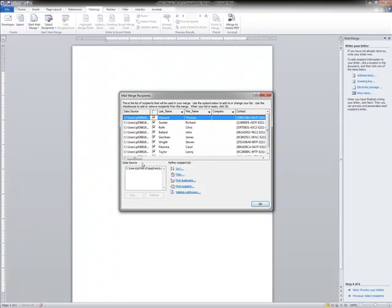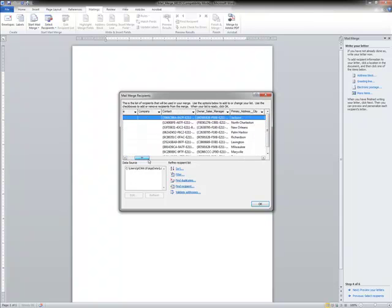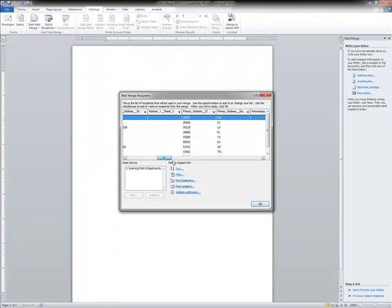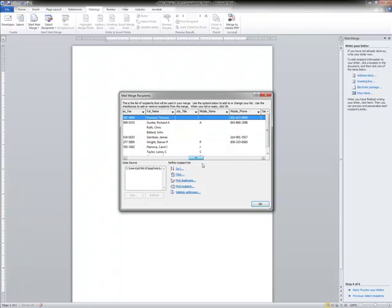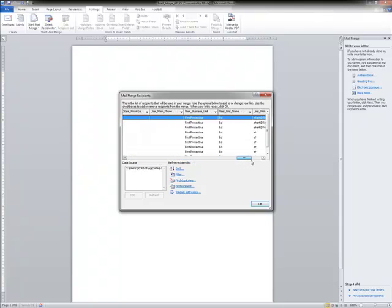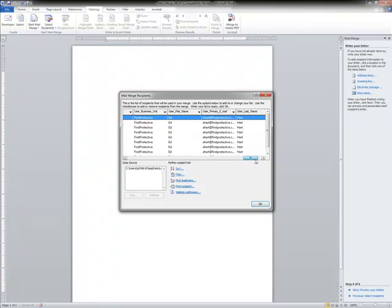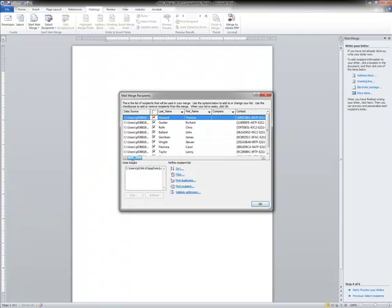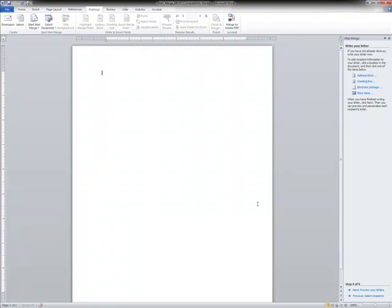And I can scroll through and look at all of the fields that pulled down from CRM into the mail merge library. Now I'm going to select okay. I've got lots of other options here but for this purpose I'm going to select okay. And now I'm going to begin typing my mail merge.